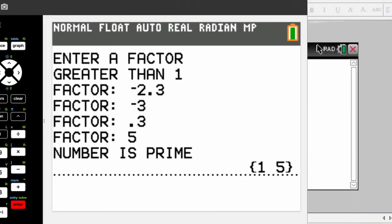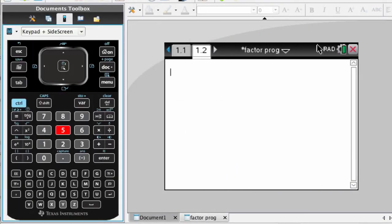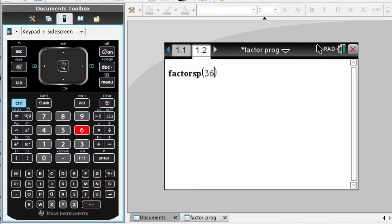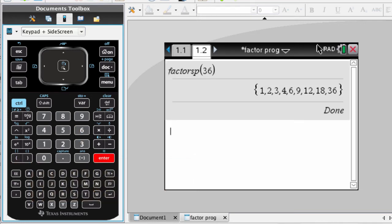I also wrote a program that does the same thing for the TI-Inspire CX. You type in the name, which is factorsp, put in the number in the parentheses, and it outputs a list just like the TI-84 program.